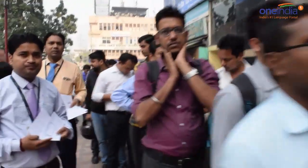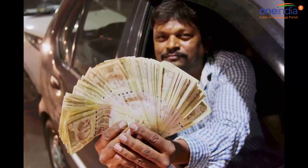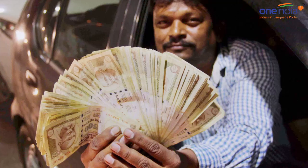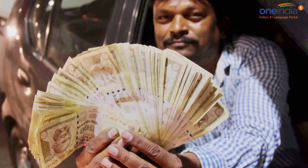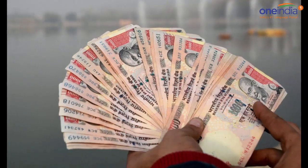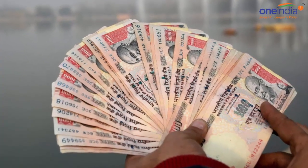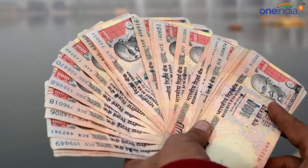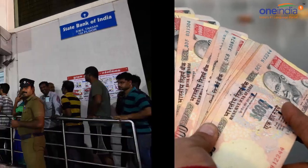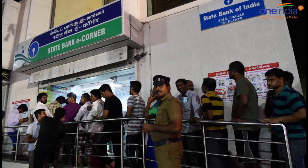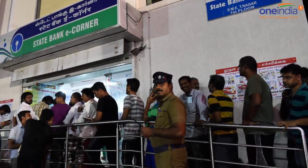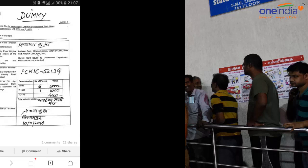But yeah, when you go there you will be handed a form which you have to fill in order for the government to know who the person is and how much cash they are depositing. So we will tell you what the form looks like.